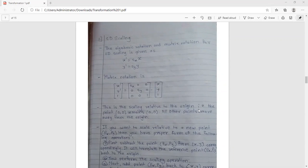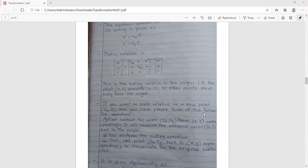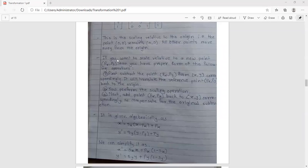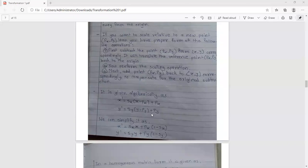This is the scaling relative to the origin. If you want to scale relative to a new point Px, Py, you perform the following three steps. The first step is to subtract the point Px, Py from X, Y correspondingly, which translates the reference point back to the origin. So X dash and Y dash use X minus Px and Y minus Py, then add Px, Py back.